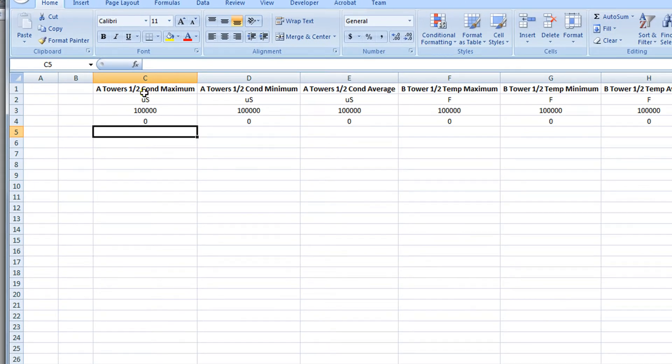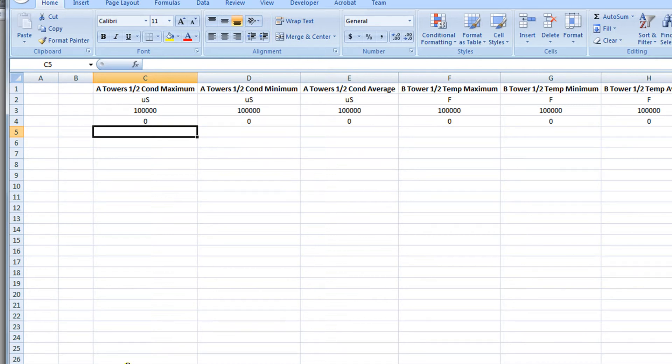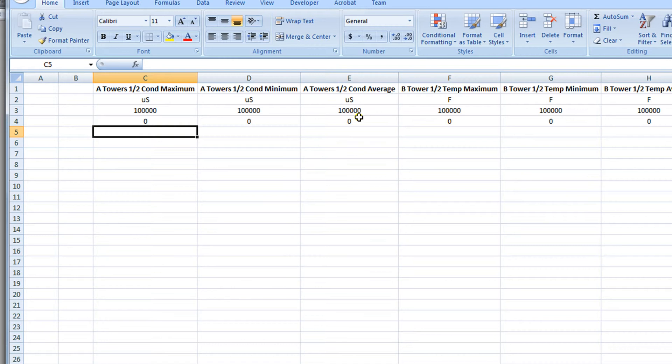Now what we want is in column C, we want to have all of the historical data going vertically for conductivity maximum. In column D, we want all of the historical data for the minimum conductivity. And in column E, we want all of the historical data for the conductivity average, once again moving vertically.